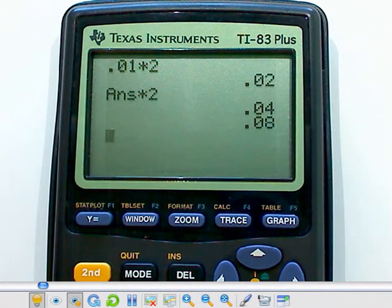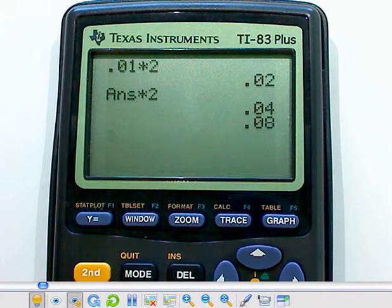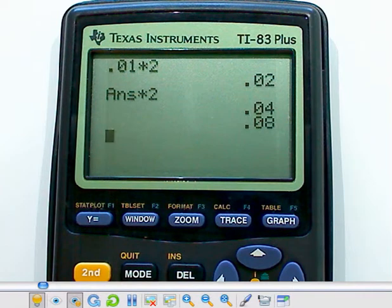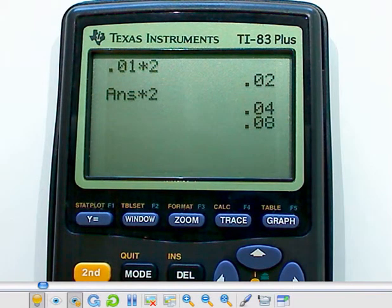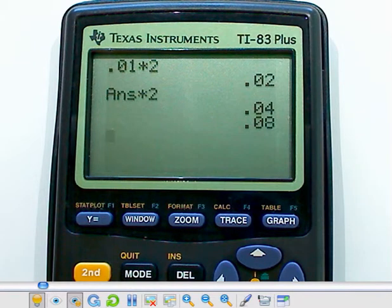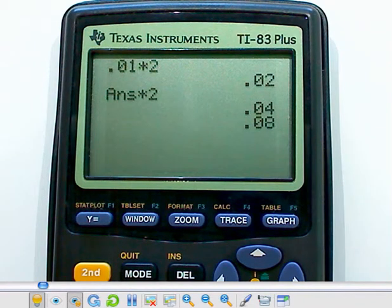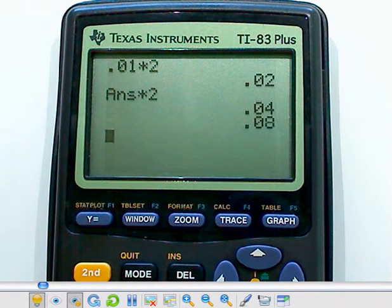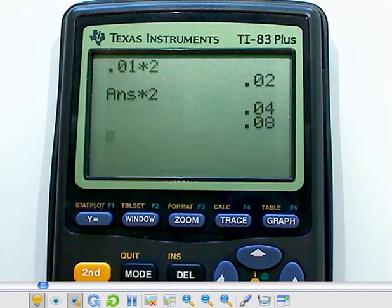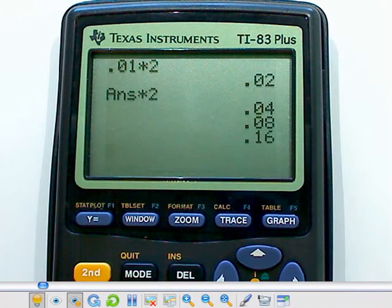So I could actually do this very quickly using my calculator. Well, let's see. Let me go back and make sure I'm at the right place. I start off with a penny, so that'd be one. The second day I'd have two cents. The third day I've got four. The fourth day I've got eight.